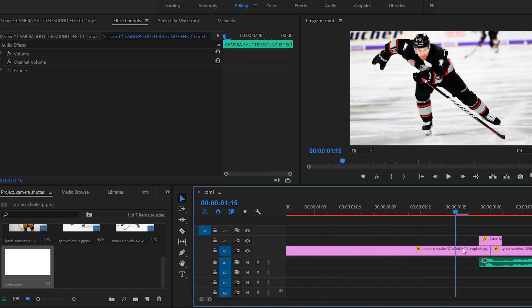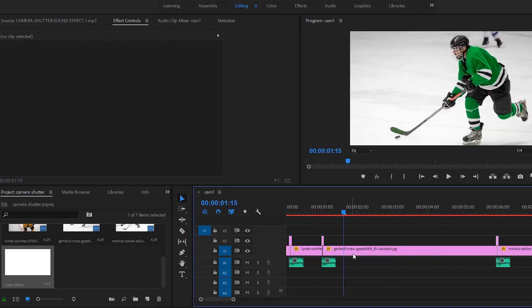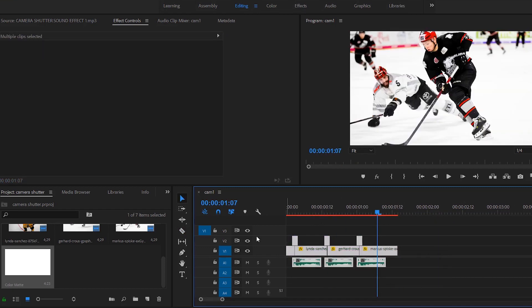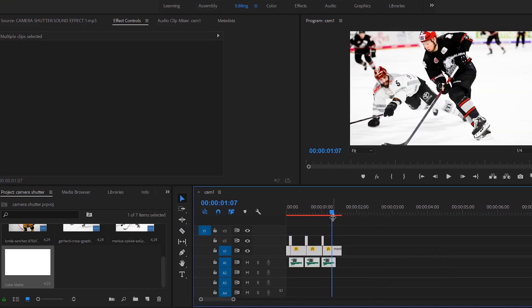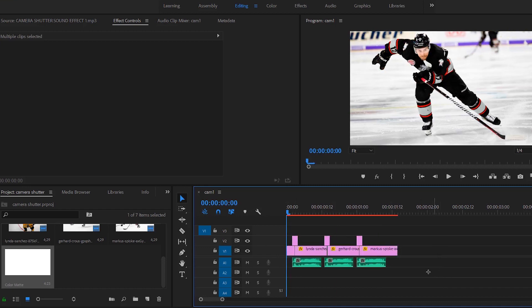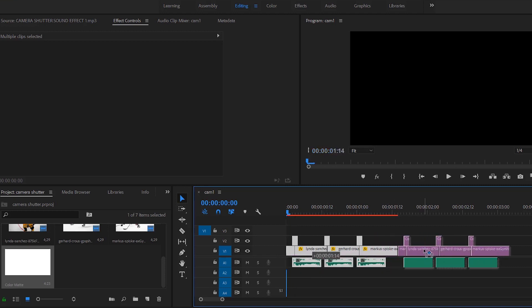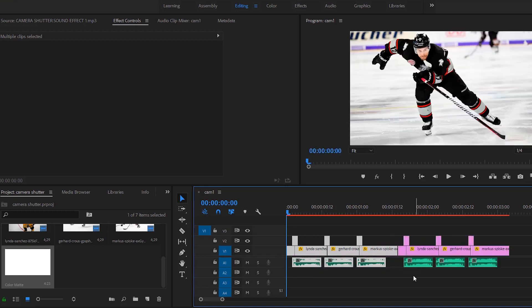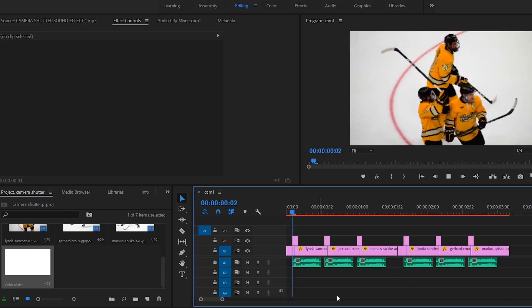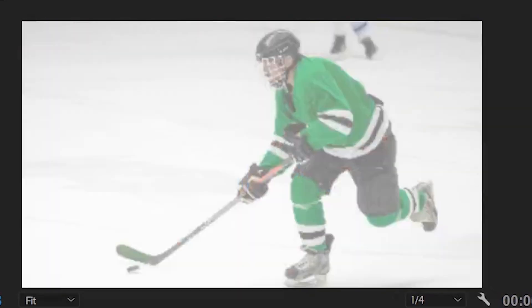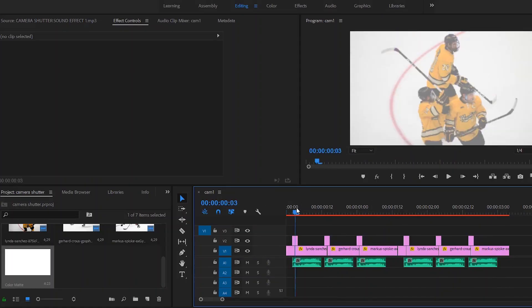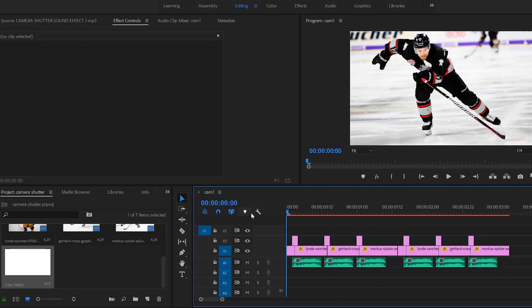And that is your camera shutter effect. Pretty simple. You can play around with it with different photos or videos and have stills in it. But that is the basis of how you do these types of effects. All it is is just a color matte with a sound clip underneath it, and you can be super creative with these.